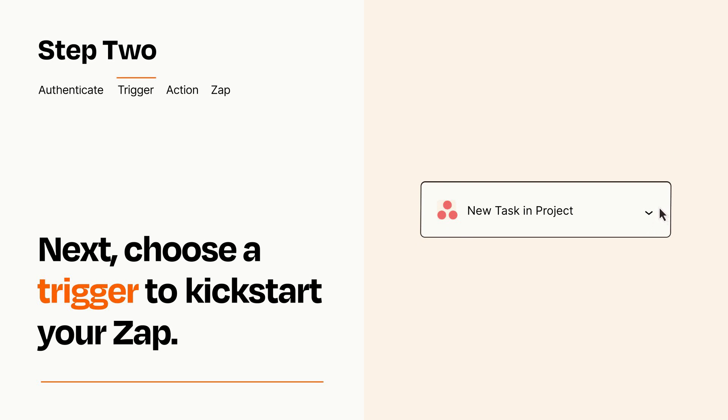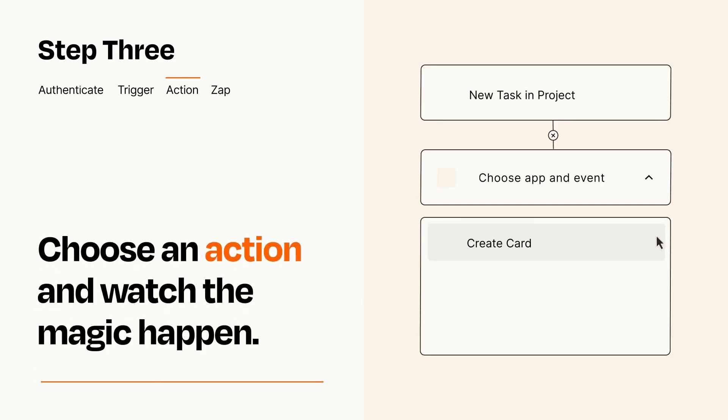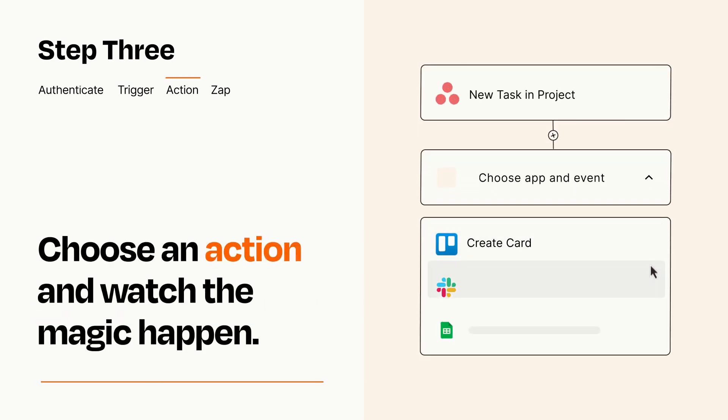This last part is where the magic happens. Choose the action you want to happen in your target app.